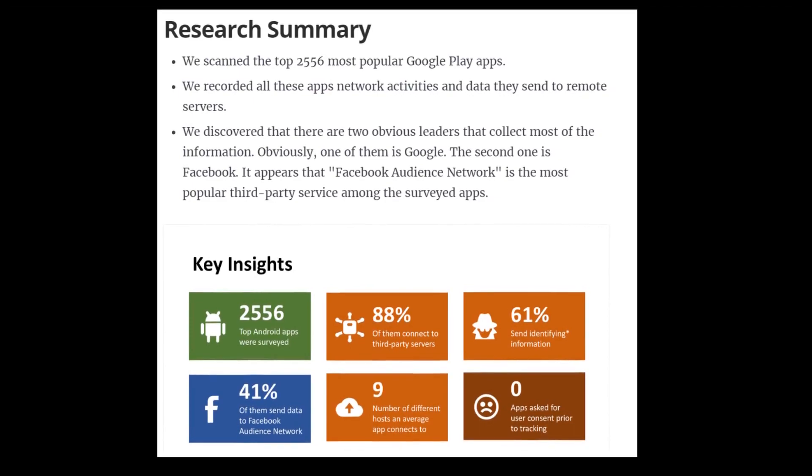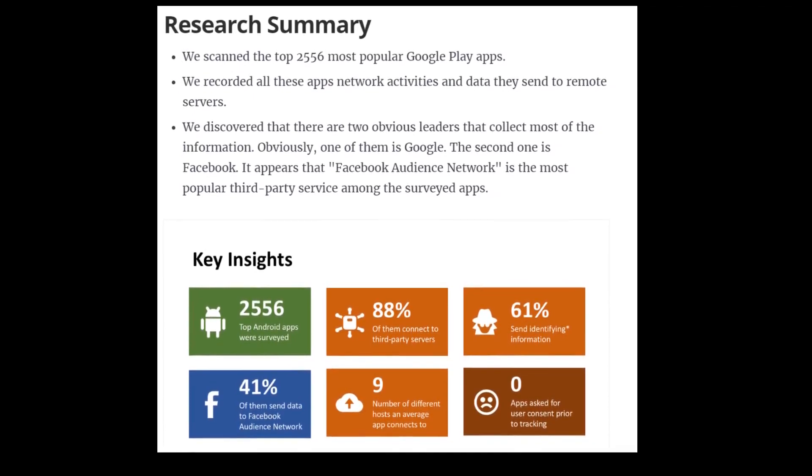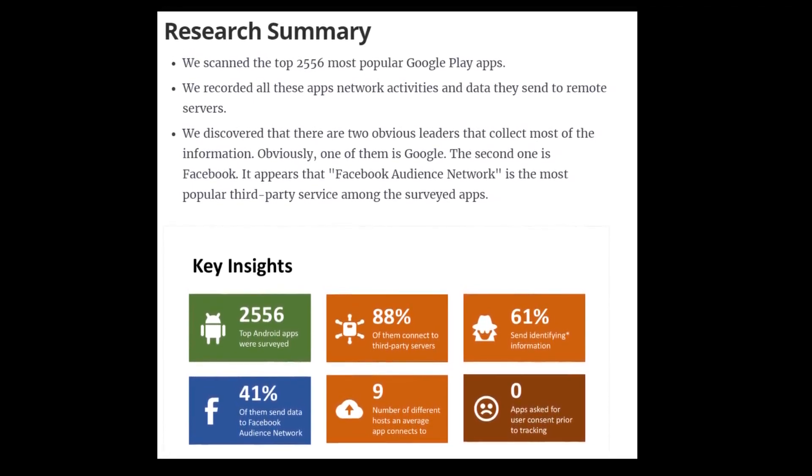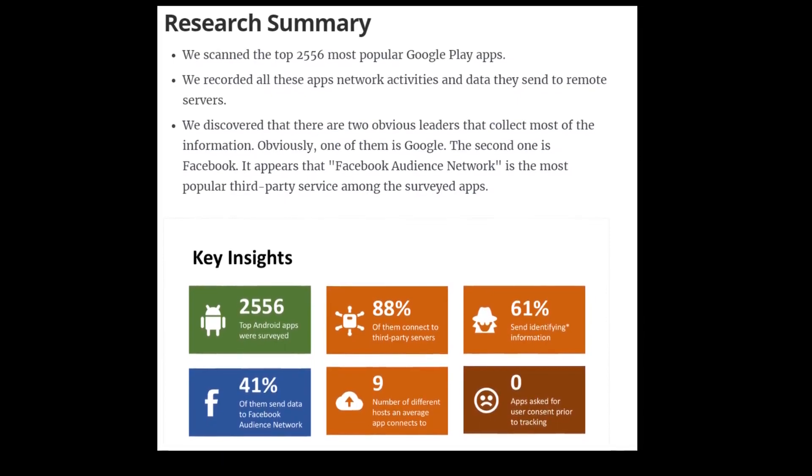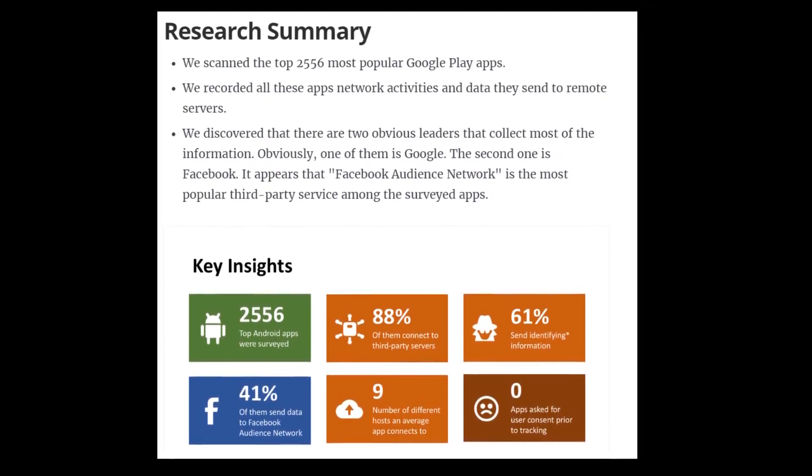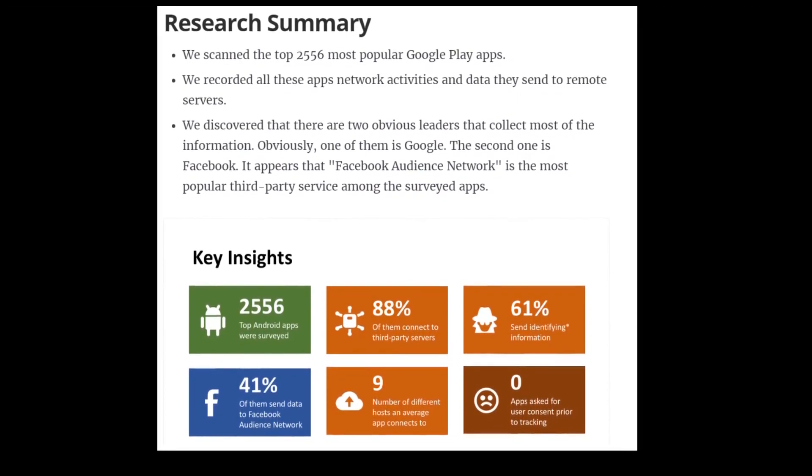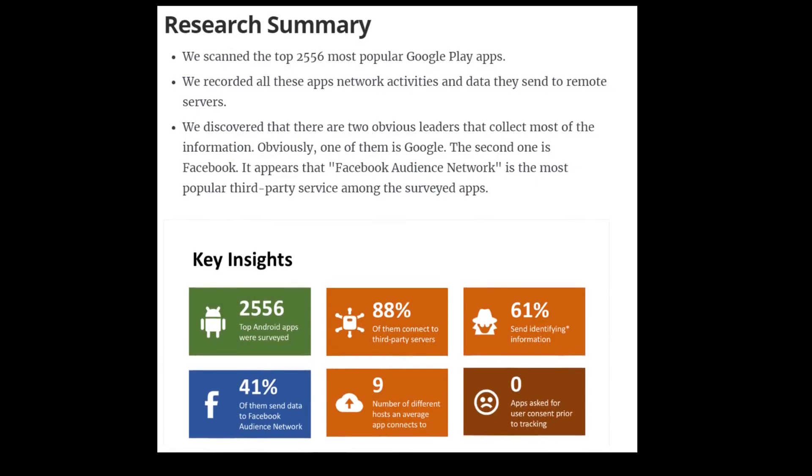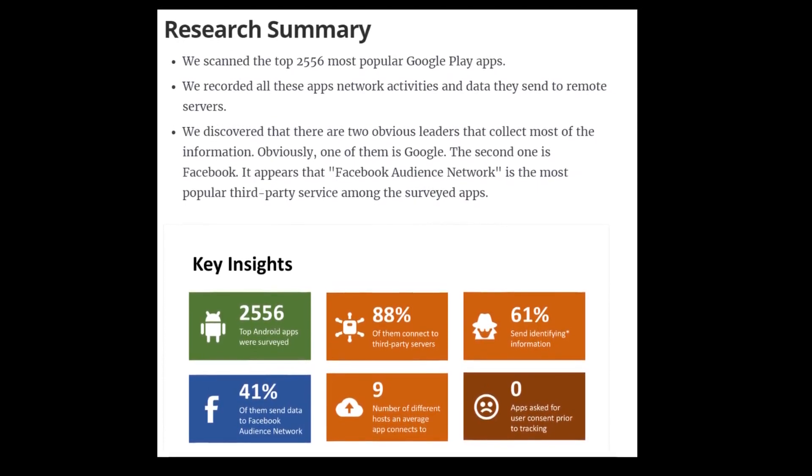On top of that, 61% of them were sending out identifiable information and 41% were sending to the Facebook Audience Network. You can see just how much data is being gathered on you without you knowing.